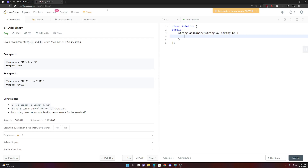LeetCode 67, Add Binary. In this problem, we're given two strings, string A and string B, and we want to add up those two binary numbers together and return a string. The hardest part of this problem is figuring out how binary addition really works and how to implement it in code.